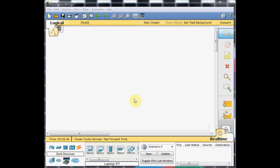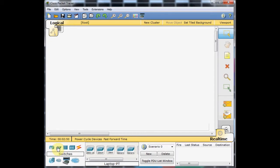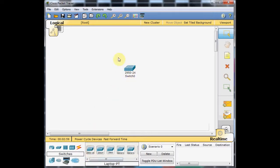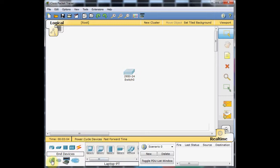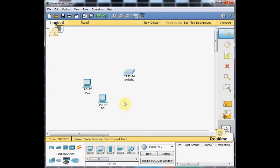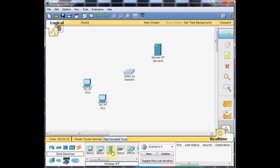First of all, please choose the switch section from here. We can select the 2950 series with the 24 port switch. Drag it onto the working environment. Then we want to add some end devices. Select the end devices, go to the PC, add two PCs. Maybe that's enough. Also, it's a good idea we add one server here and one laptop also. These are our devices for this tutorial.